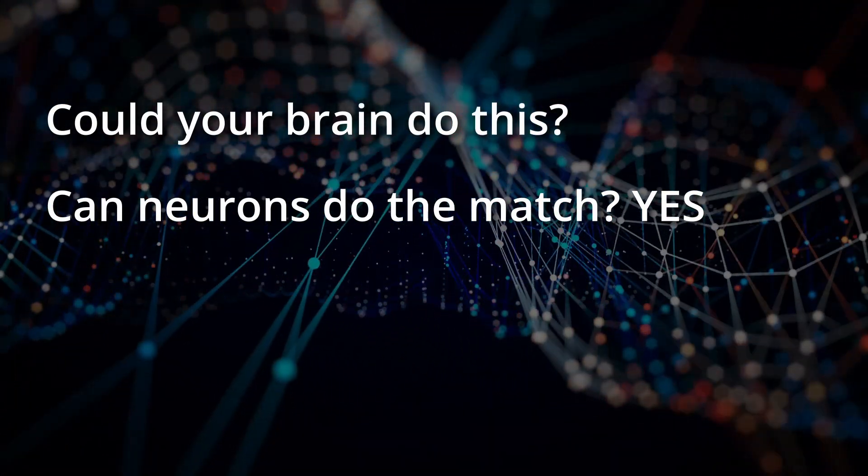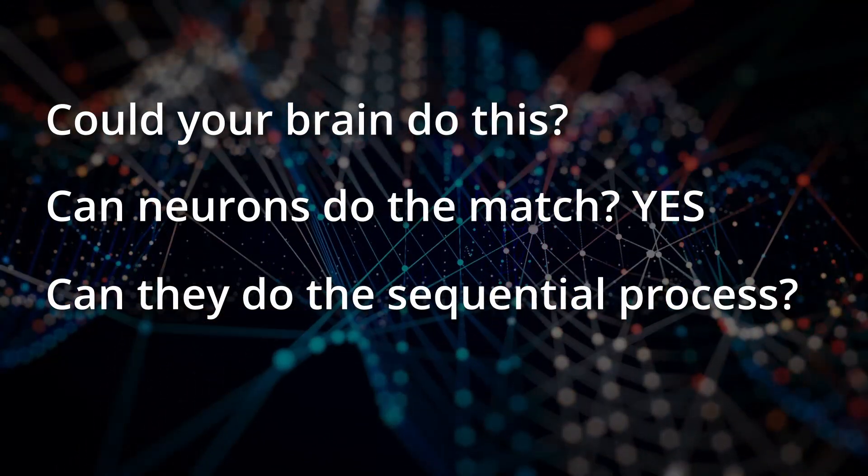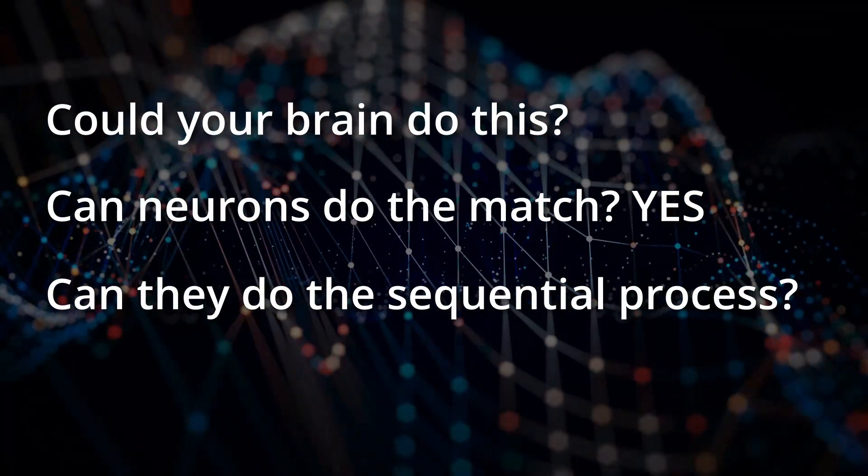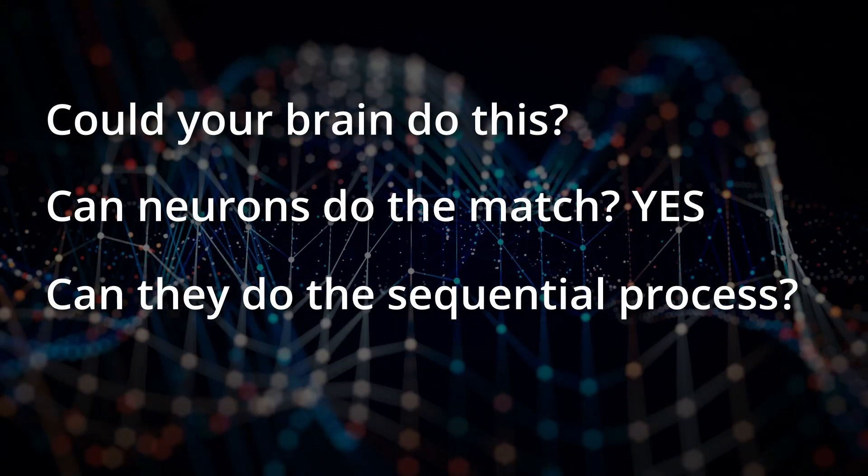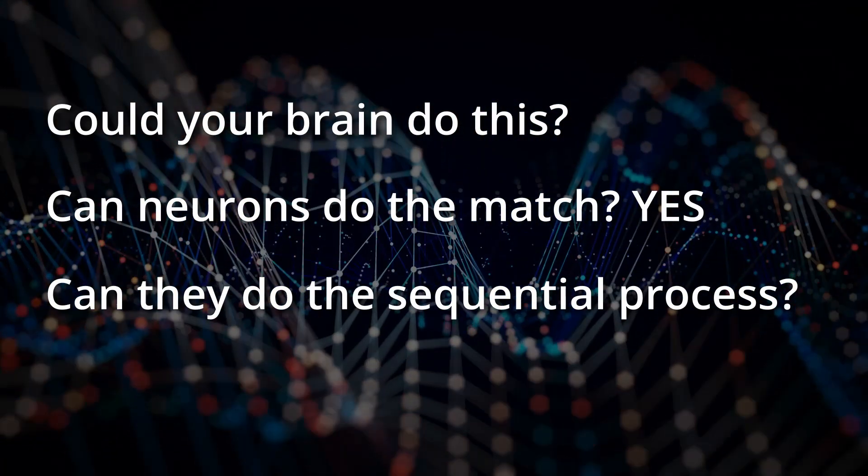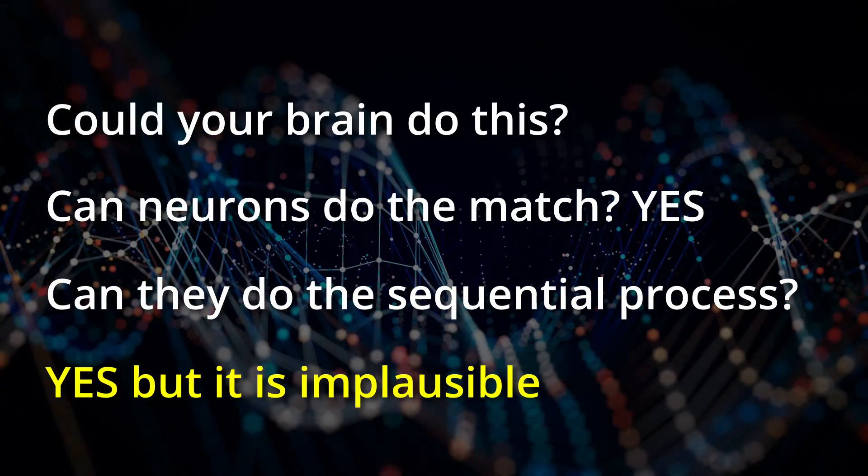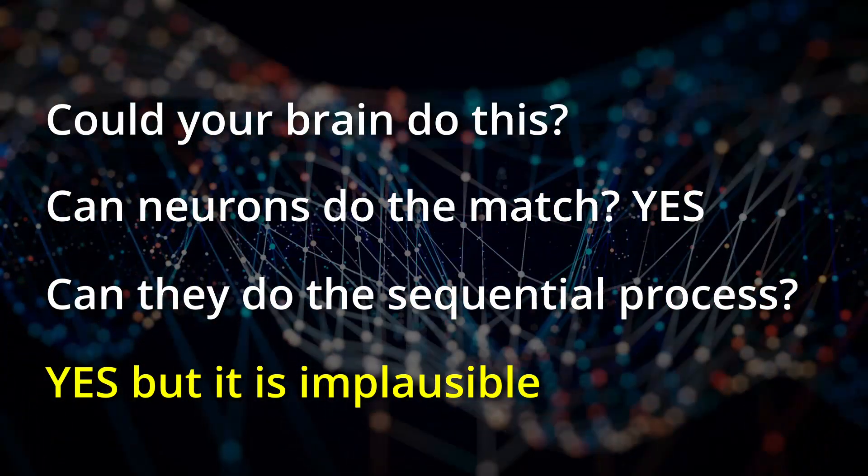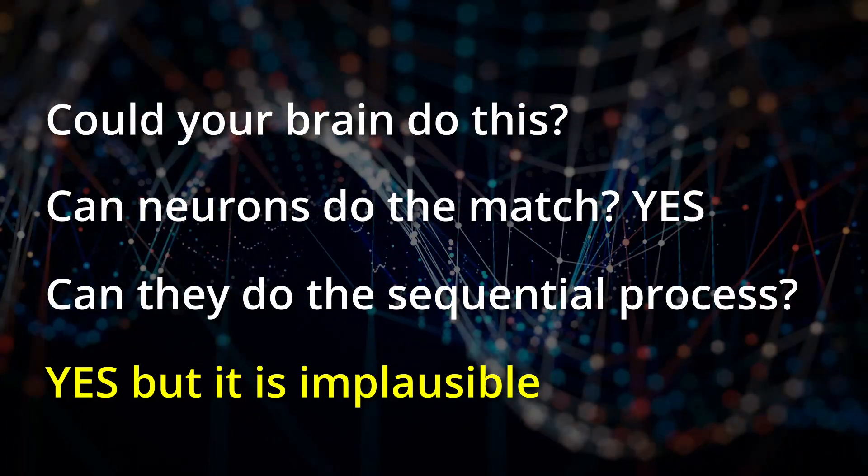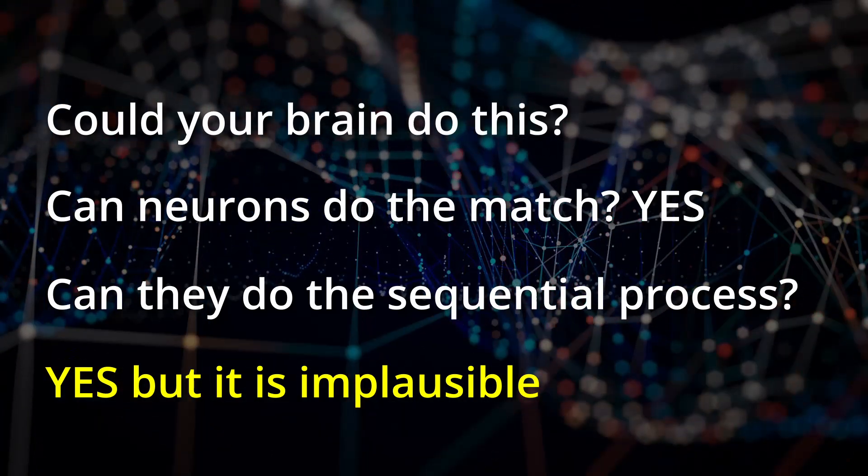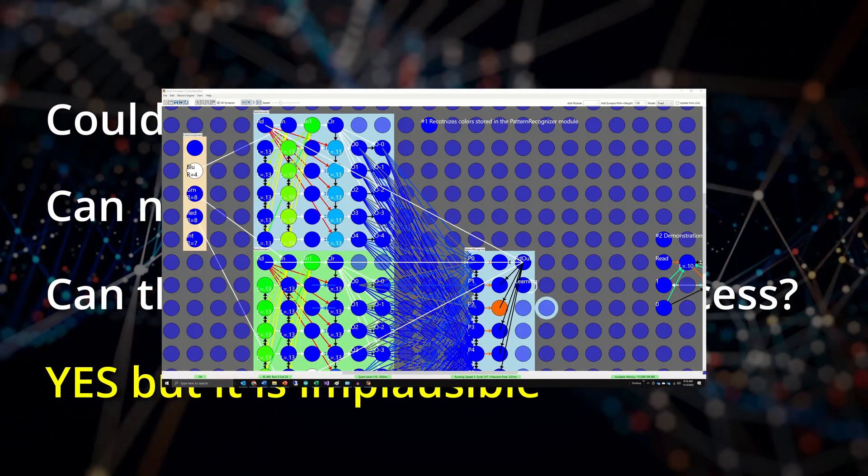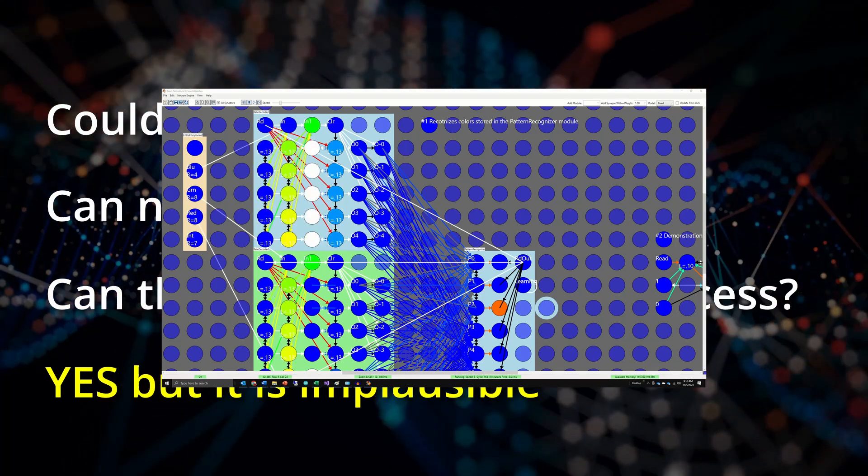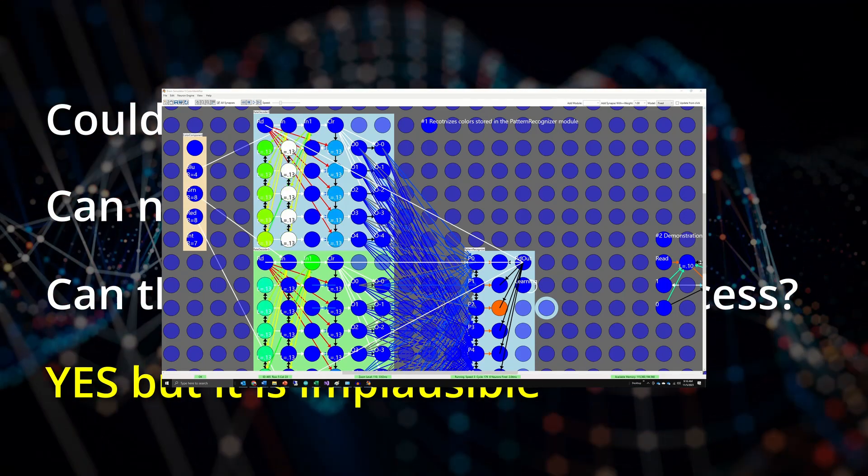Next, could biological neurons do that sequential search? If you consider neurons as digital units, they form a functionally complete set, which can perform any logical function. And therefore, yes, neurons could be used to create circuitry which would search in this manner. On the other hand, the neural structure to do it would be quite complex and has never been observed in the brain. In fact, I would be thrilled if you used the Brain Simulator 2 and created a neural circuit to do this just to see how complex it would be.